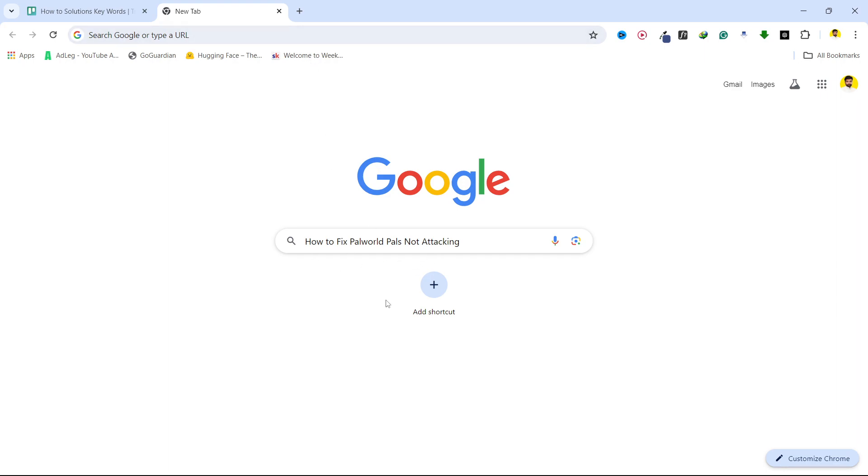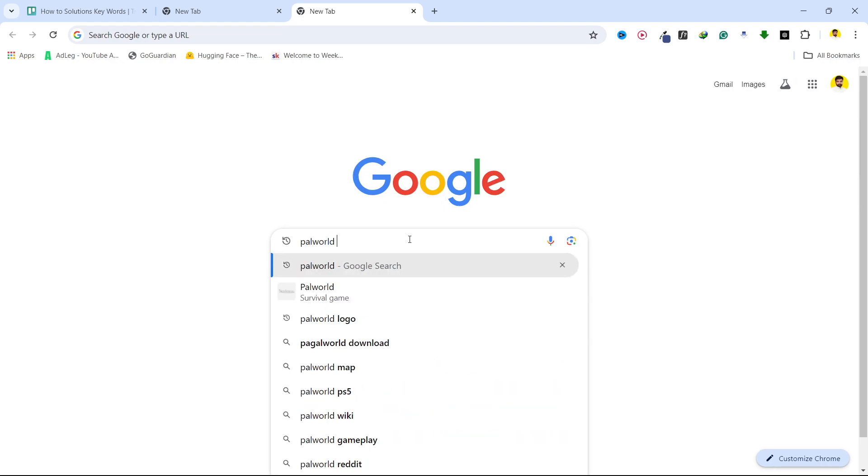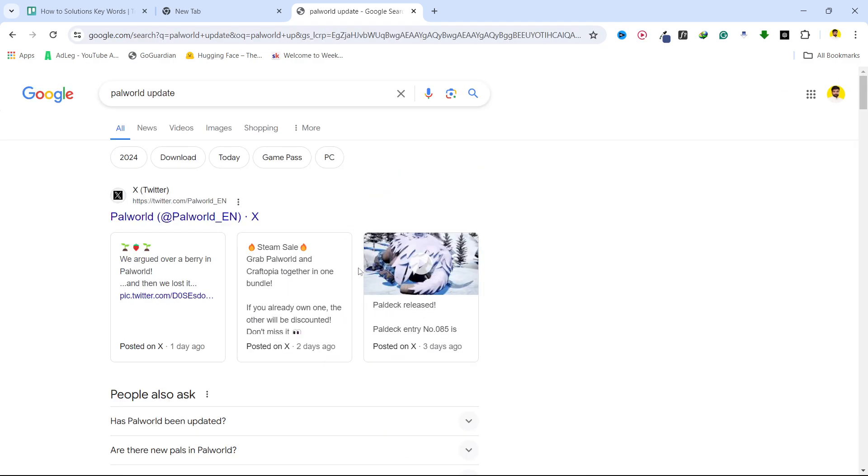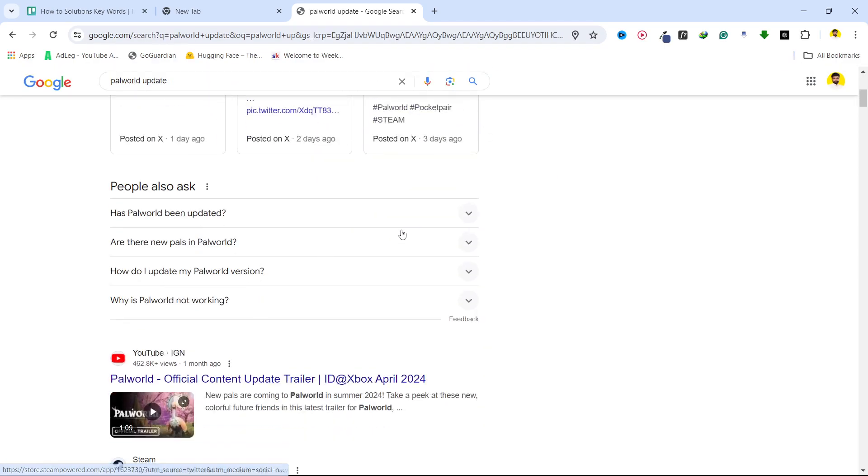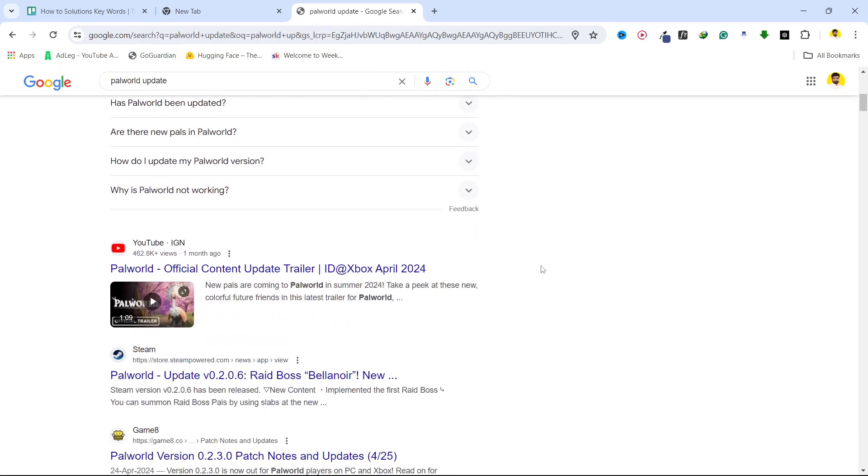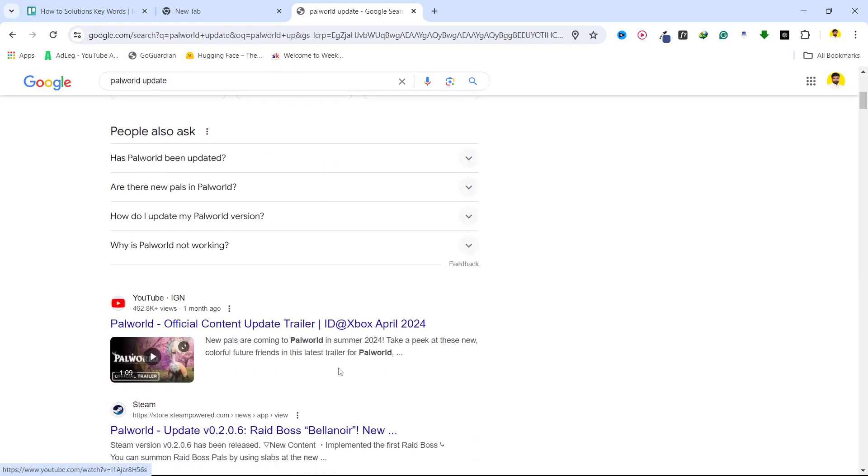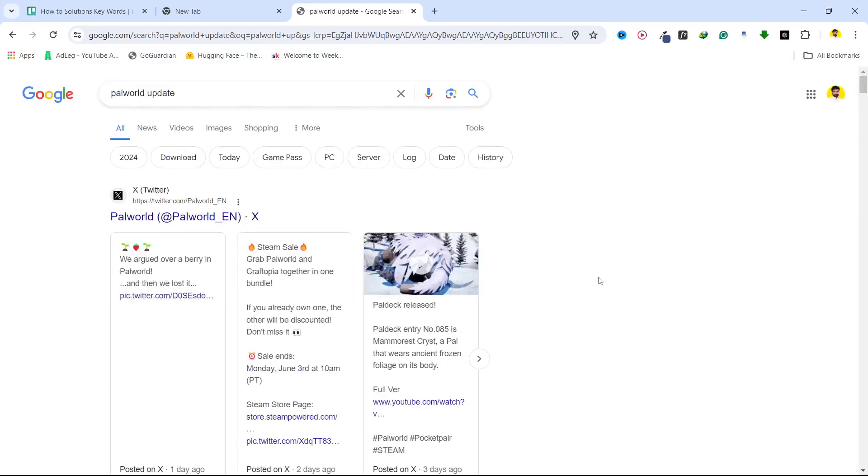So the first step you need to do is to open the game and check if your game is up to date or not. If not, you need to search for Palward Updates, and then update your game. Once you update your game, you can get the latest version and this should resolve the issue.